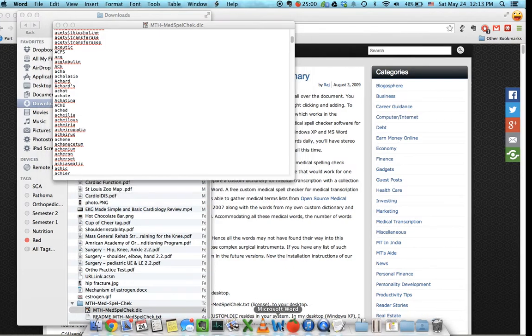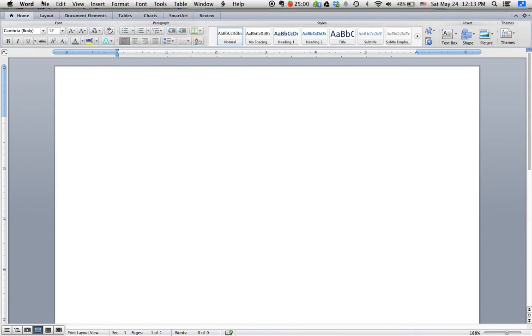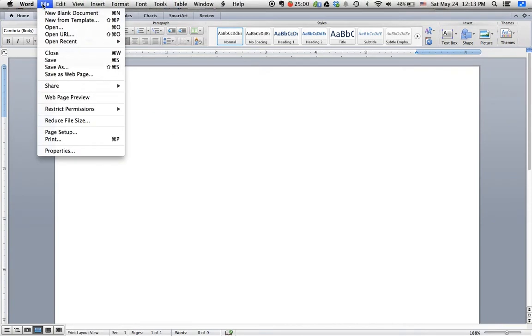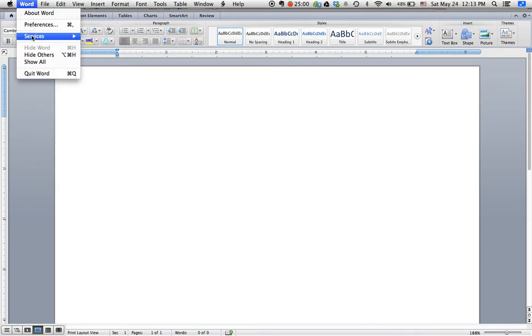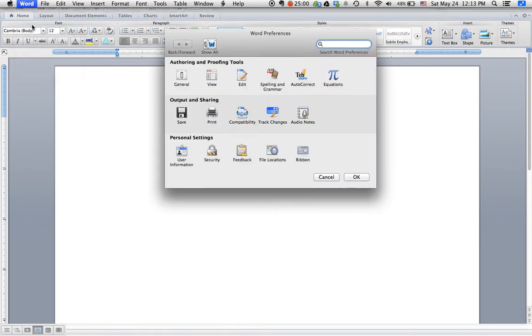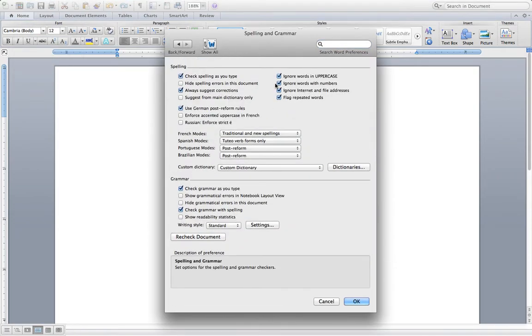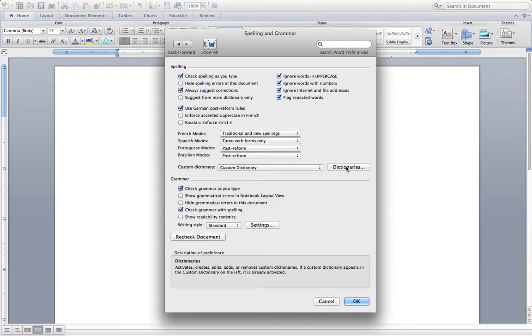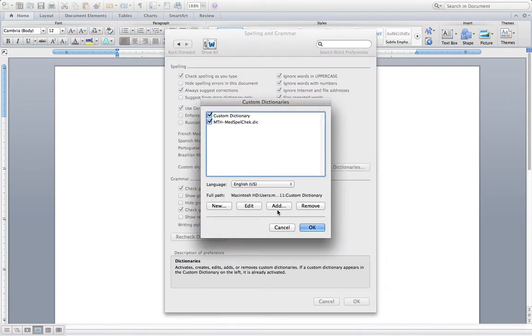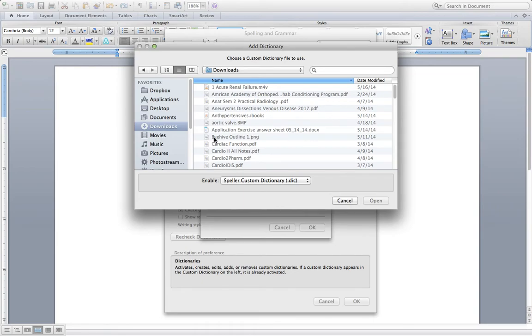When you go into Word, you're going to go to Preferences and choose Spelling and Grammar, and then it'll allow you right here, if you choose Dictionaries, you can add a new dictionary, basically.